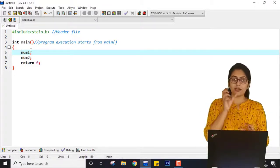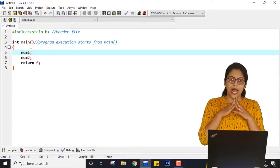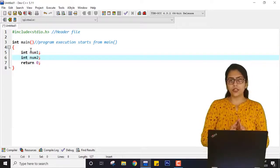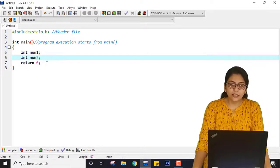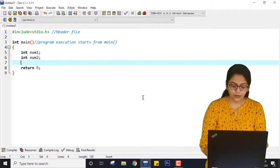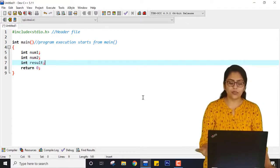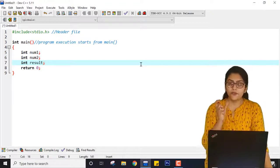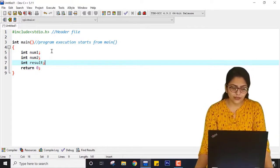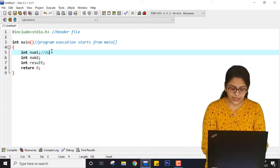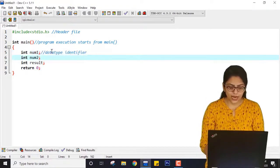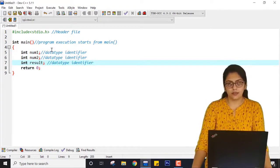I have to tell my computer what kind of numbers these are. I am going to add two integer numbers, so I am writing int num1 and int num2. That way my computer knows num1 is of type integer and num2 is also of type integer. When adding two integers, the result will also be an integer, so I declare int result as well. The syntax is: data type, space, identifier.